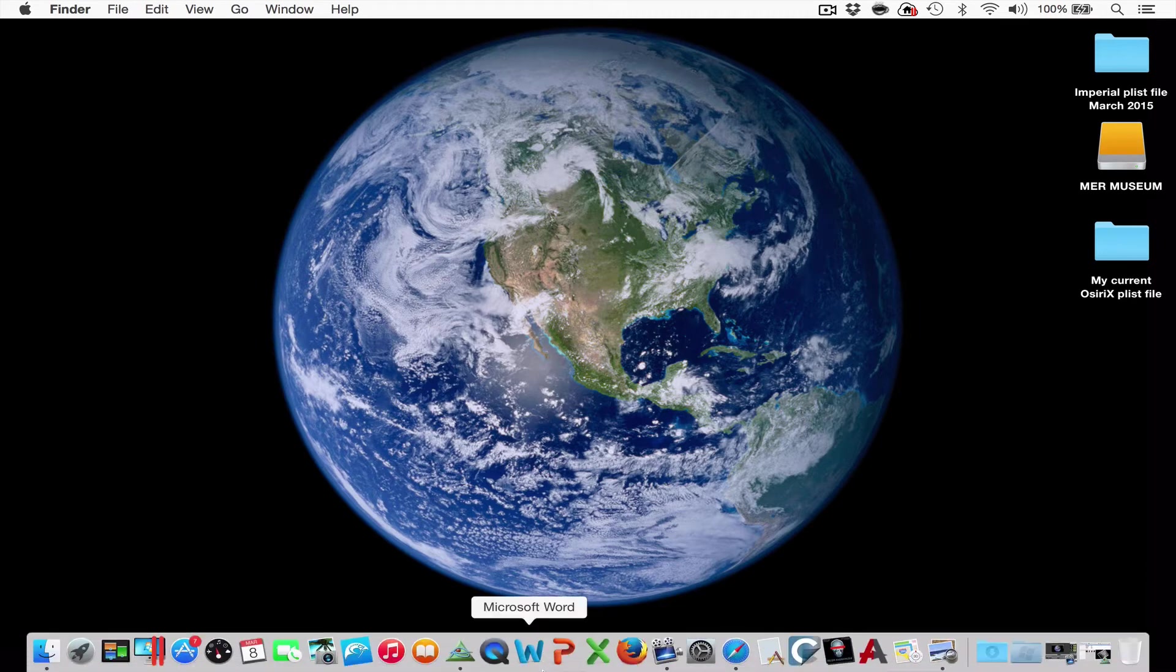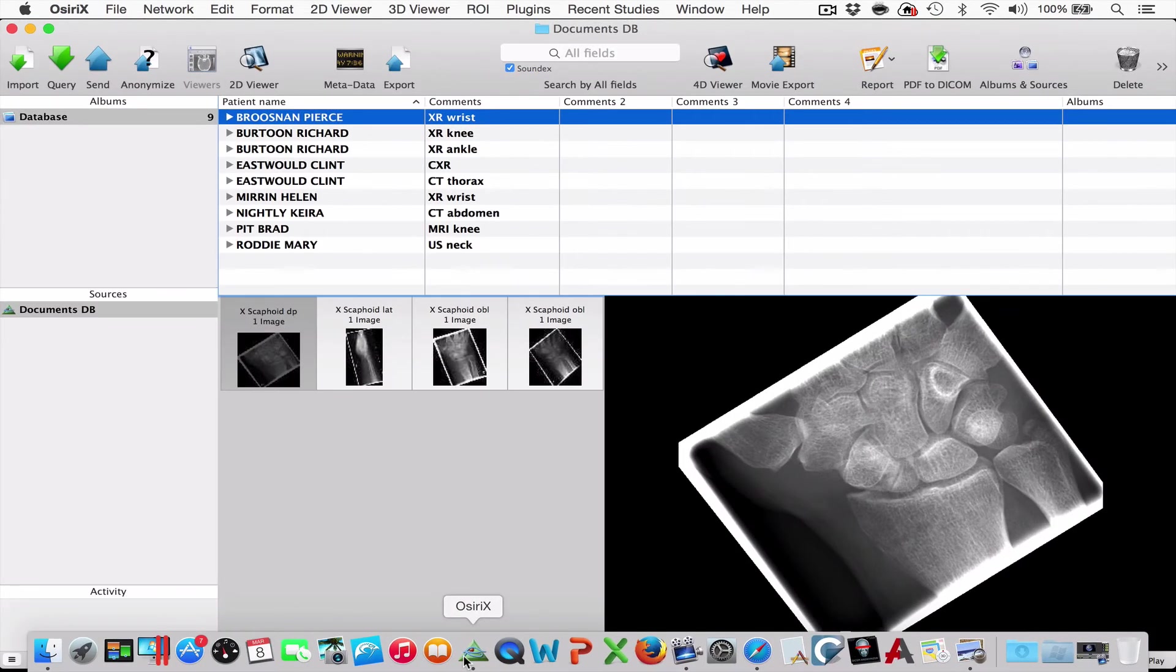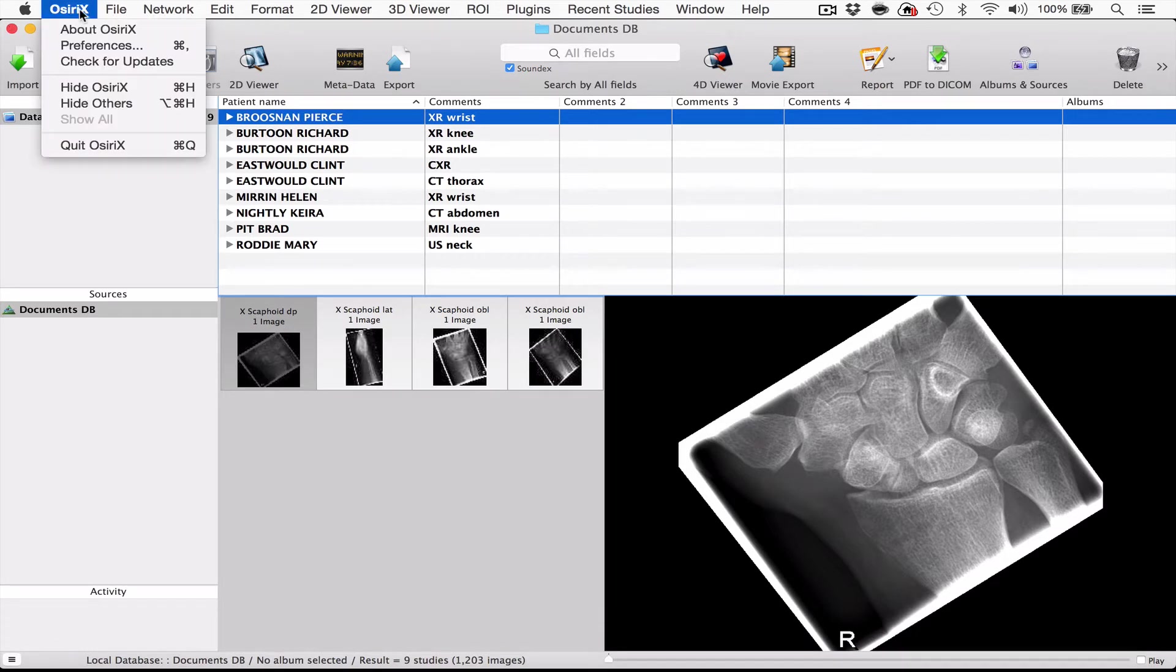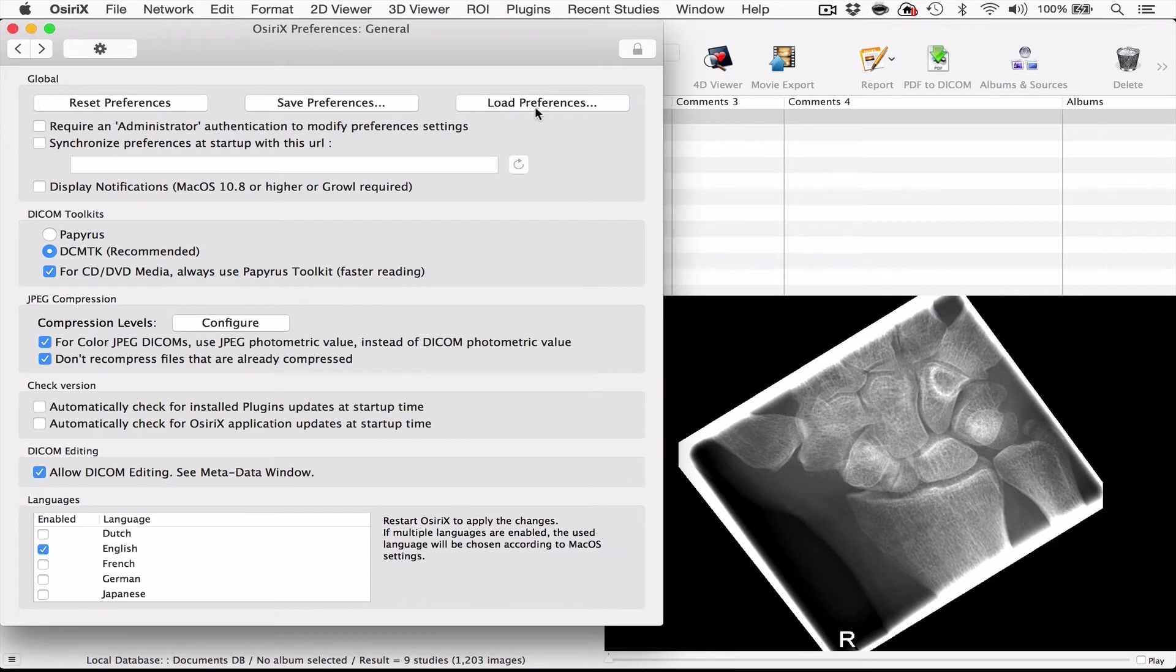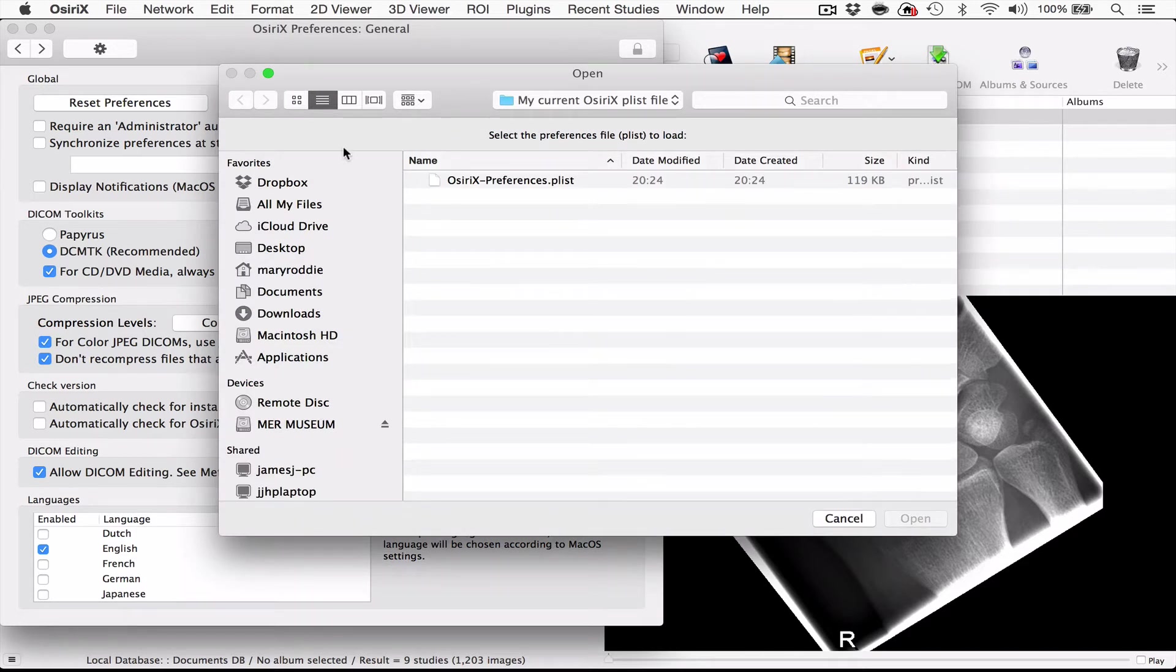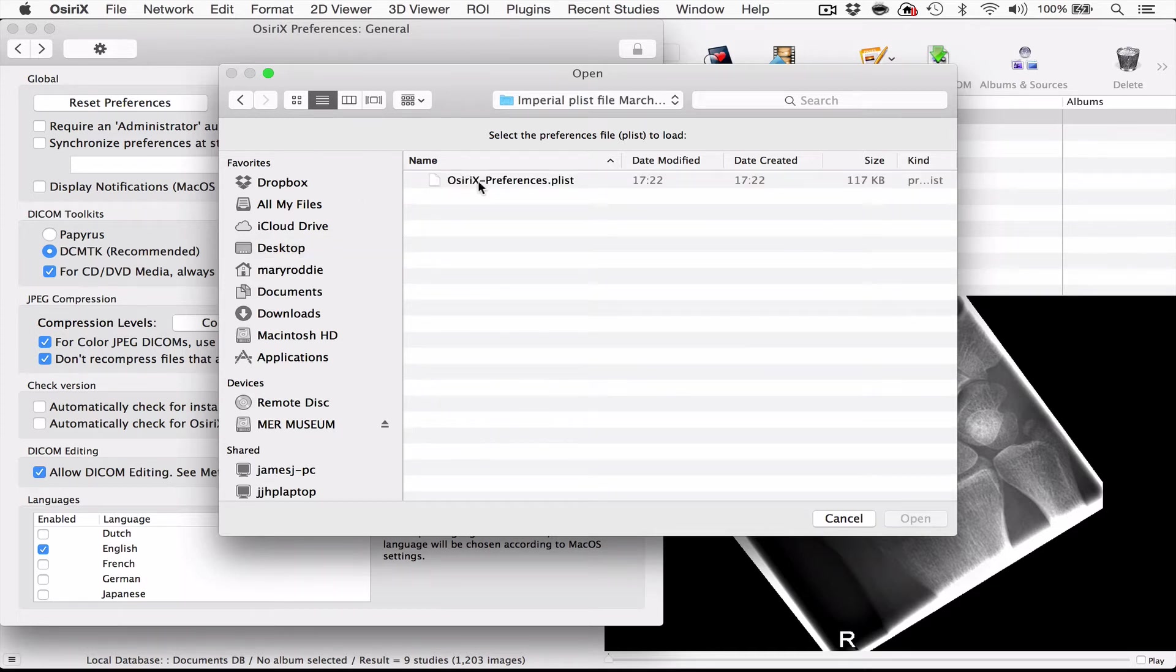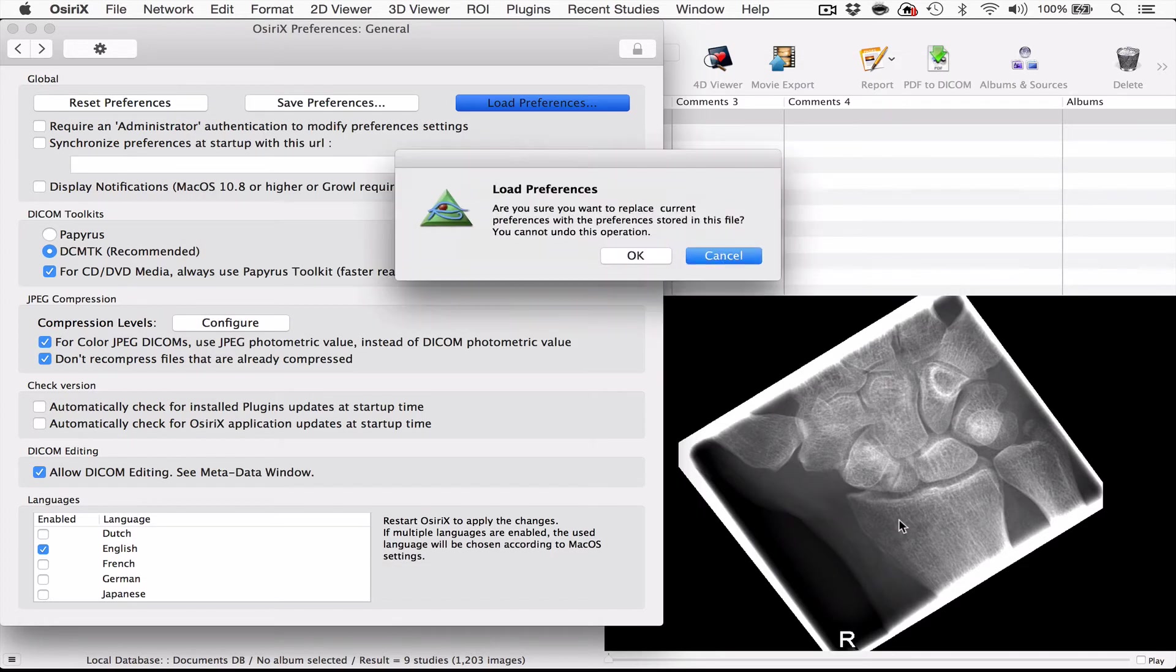So the next thing you need to do is to go back into OSRx and we're going to open up the preferences again. This time we're going to go to the setting that says load preferences. What we need to do now is go to the desktop and go to the new Plistfile that we've sent you that you will have put into a folder called Imperial Plistfile. All we do is highlight the new set of preferences and then press open. Then we'll be asked do we definitely want to load those preferences and you say okay.